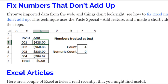We can fix that fairly easily. I've got a short video that shows you how to copy a blank cell and then use Paste Special to paste that blank cell onto all the cells that look like numbers. You tell Excel to add that zero to those numbers, and that changes them to real numbers that Excel can recognize.